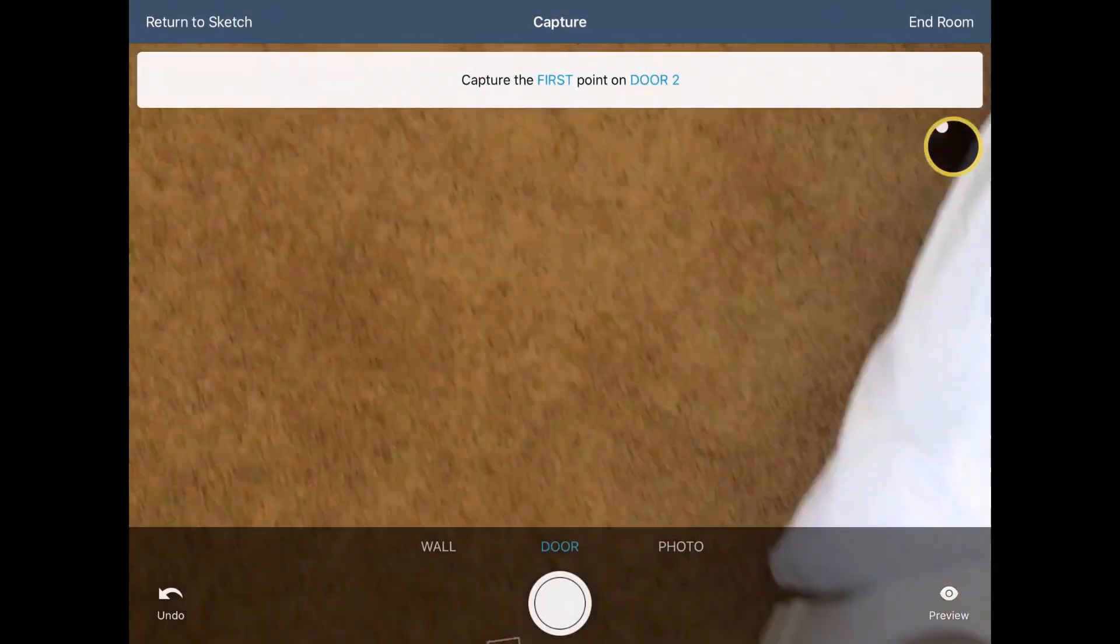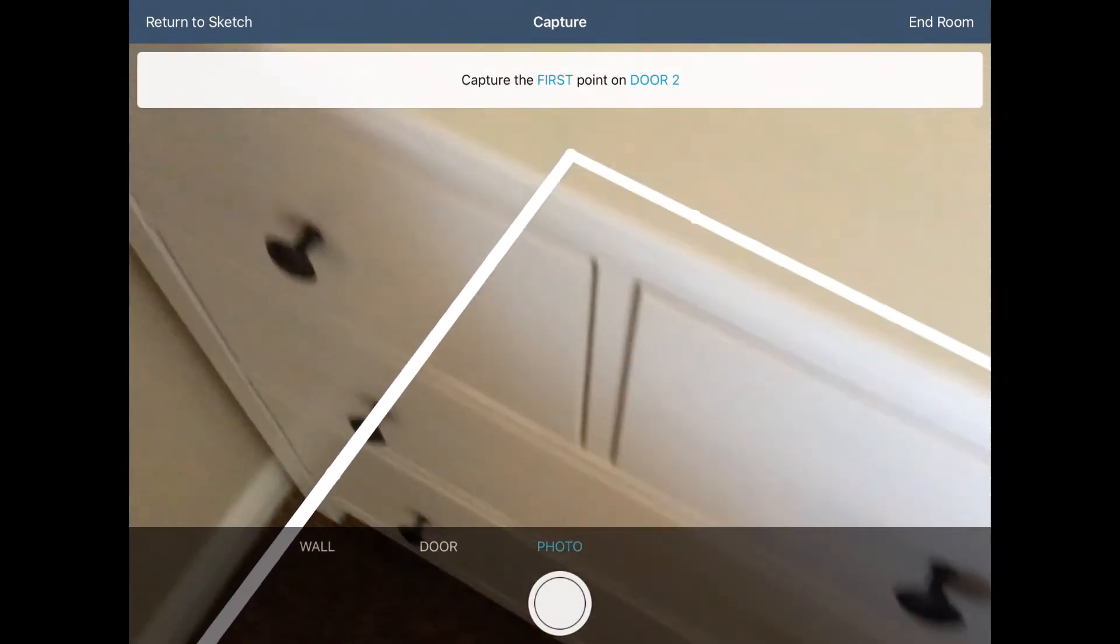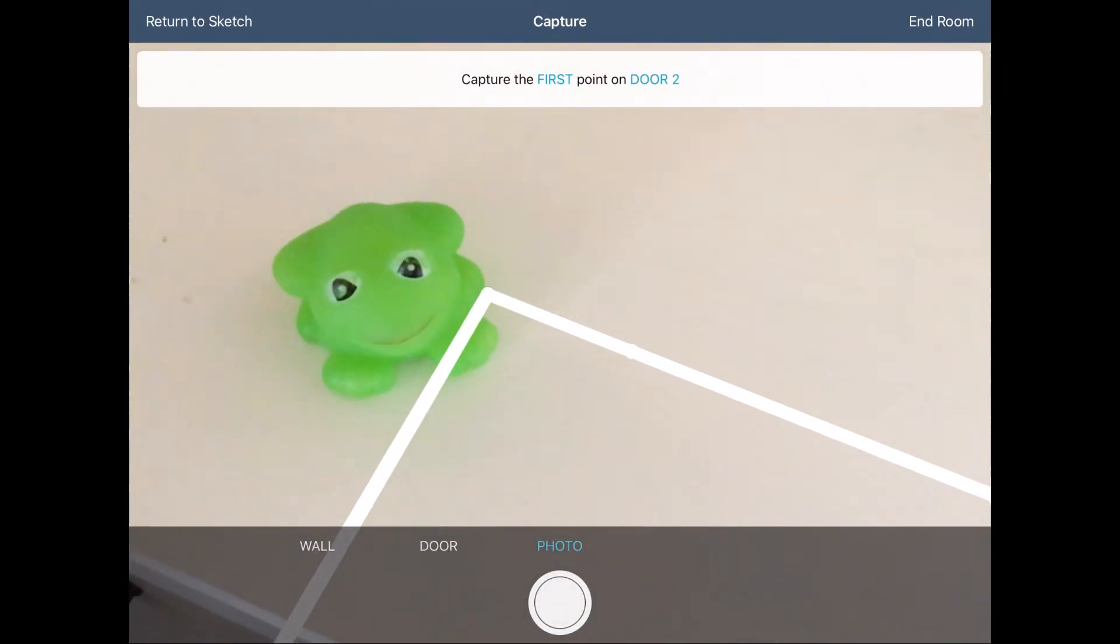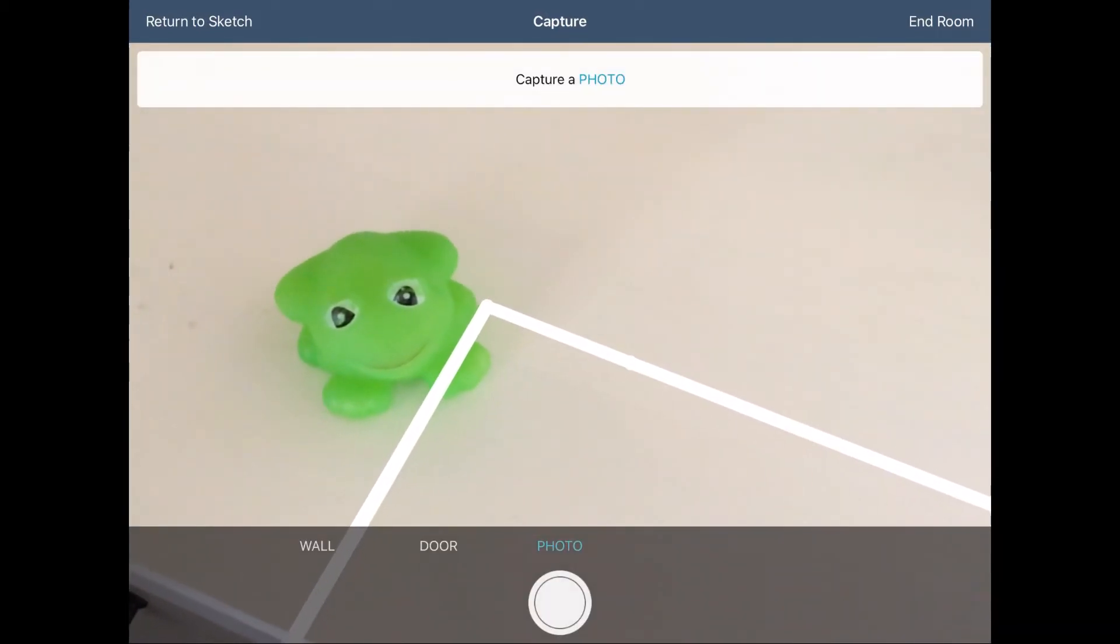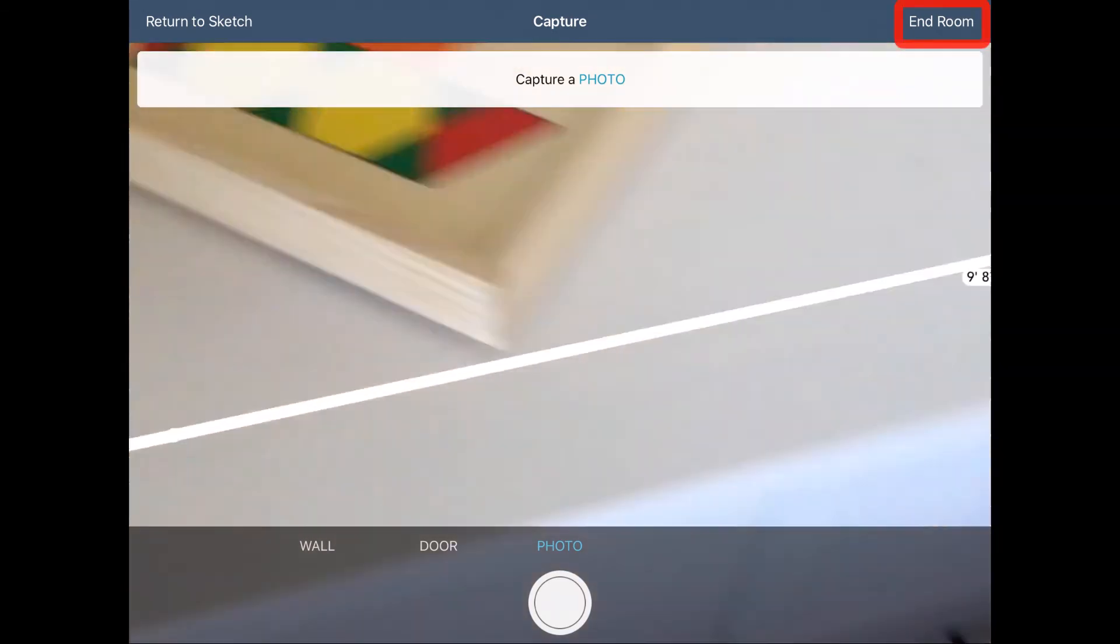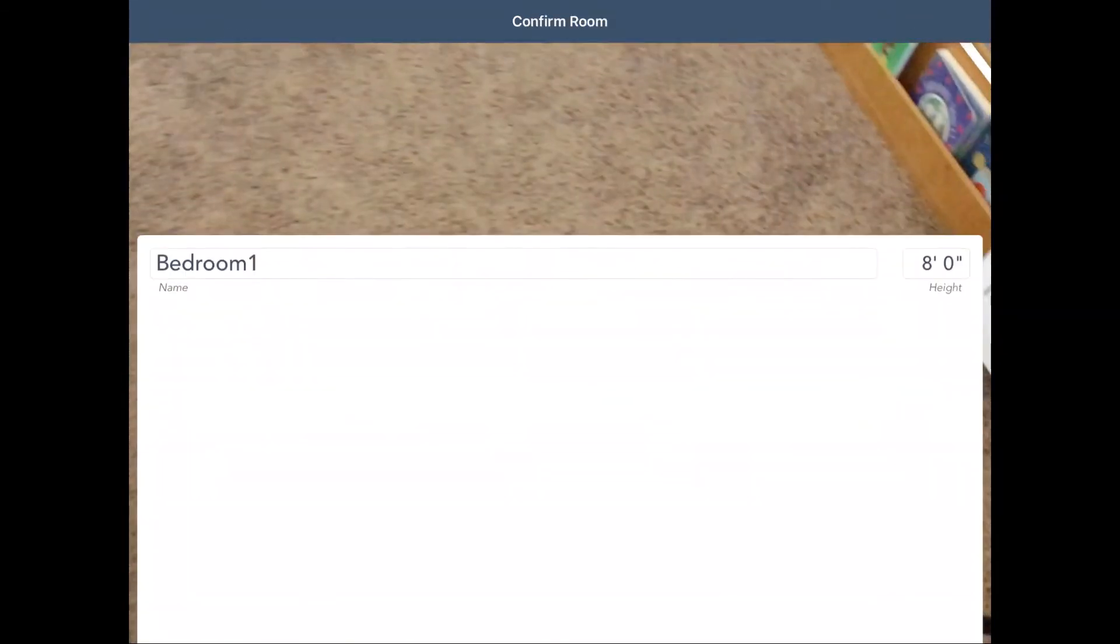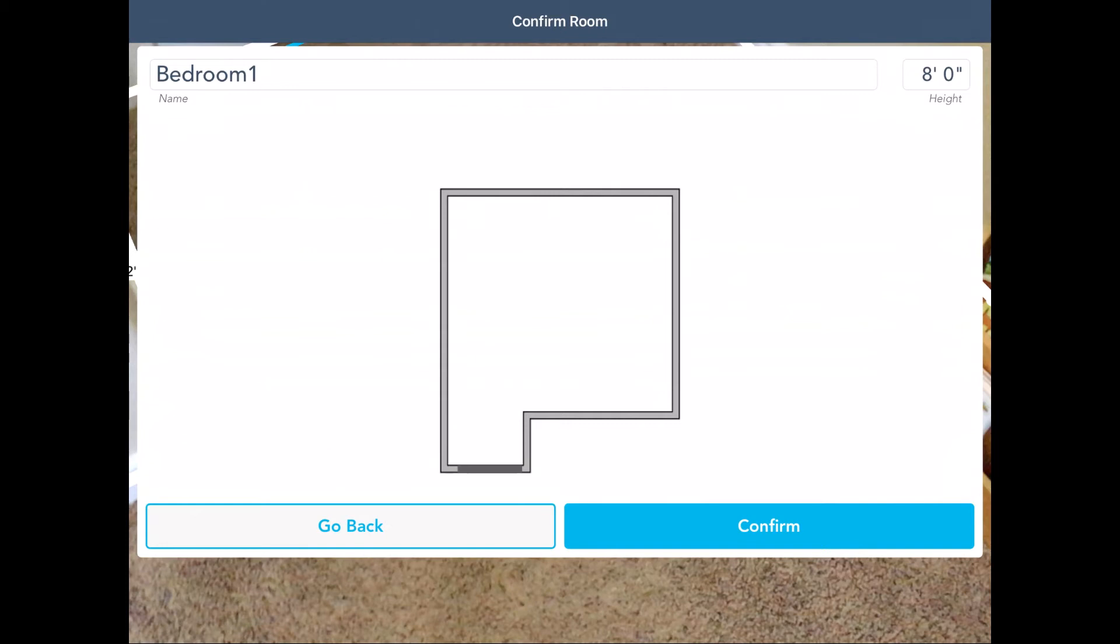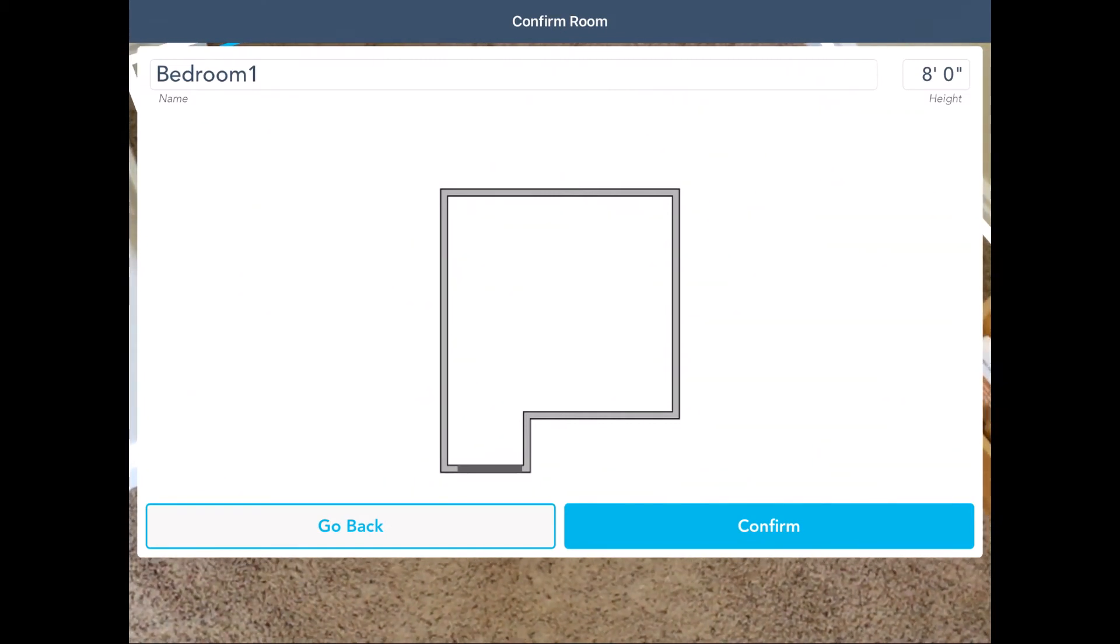You can also swipe the camera to Photo to add images to the estimate. Once everything in the room has been captured in Sketch AR, you can tap End Room. You see a preview, and if it looks good, tap Confirm to move on.